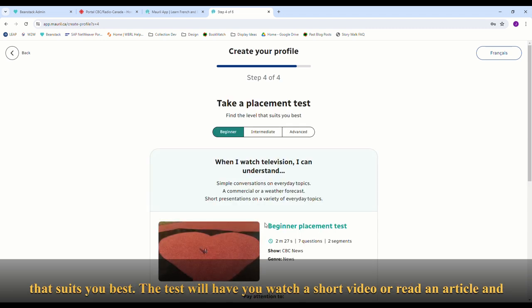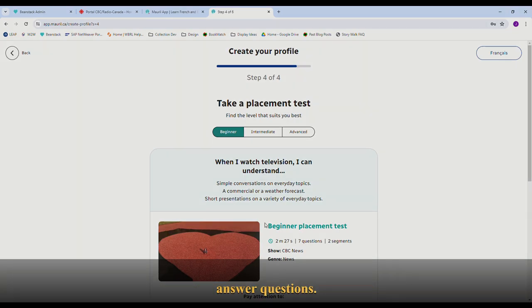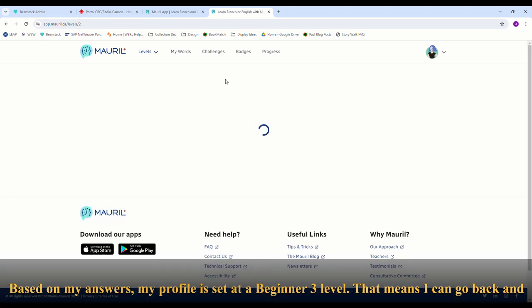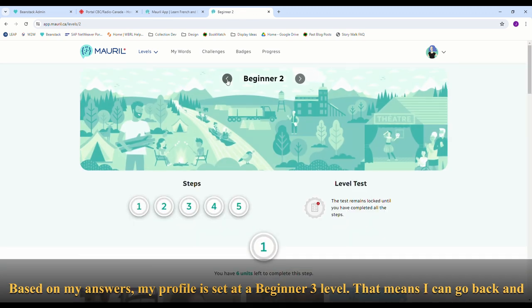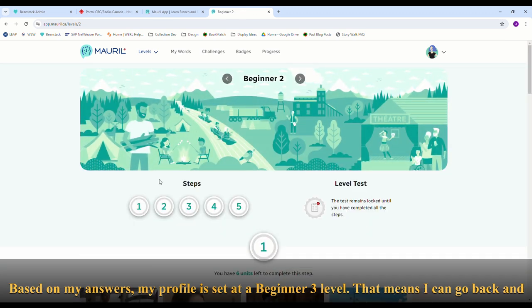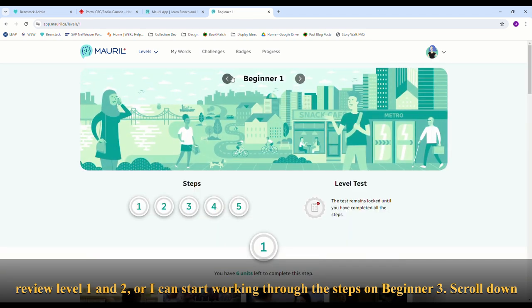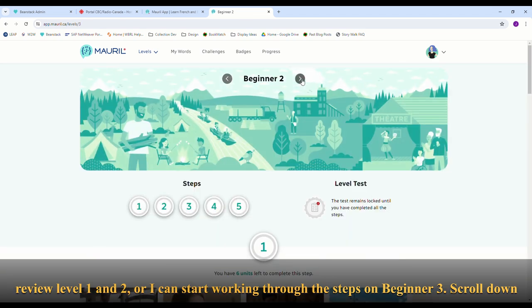The test will have you watch a short video or read an article and answer questions. Based on your answers, your profile level will be set — for example, Beginner 3. That means you can go back and review Level 1 and 2, or start working through the steps on Beginner 3.